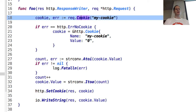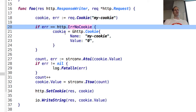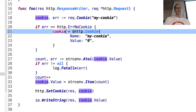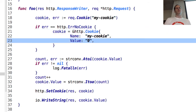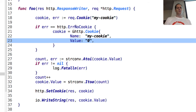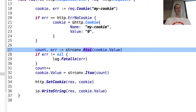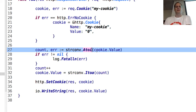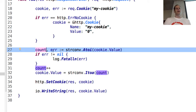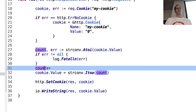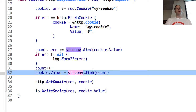So here we have request.Cookie('my cookie'). If the error is equal to http.ErrNoCookie, then we set a cookie - we're saying http.Cookie with name 'my cookie' and the value is zero, because the first time you've been here there's no cookie, so we're creating a cookie for you. Then we do strconv.Atoi - the strconv package - converting the cookie value string to an int. We get a count back, and if there's an error we stop the program. We increment that count with plus-plus, adding one to it.